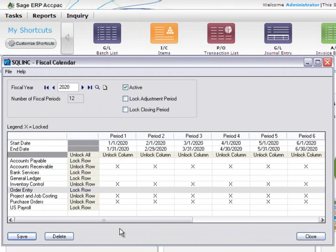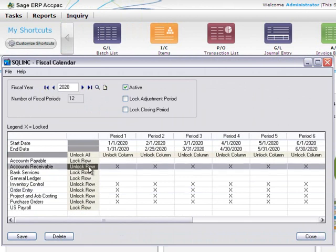The best way to prevent this is by locking modules that generate transactions, such as OE, before you lock modules that receive transactions, such as AR.